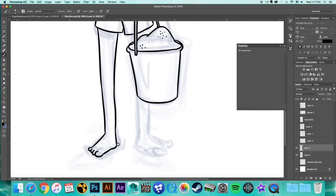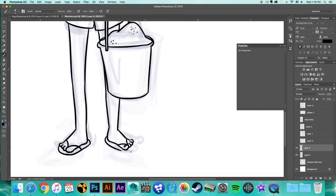You'll also notice that I cheated and I copied this foot over because I do that a lot with feet. They're so hard and it's hard to keep them the same size, so I just cheat and copy the layer over.